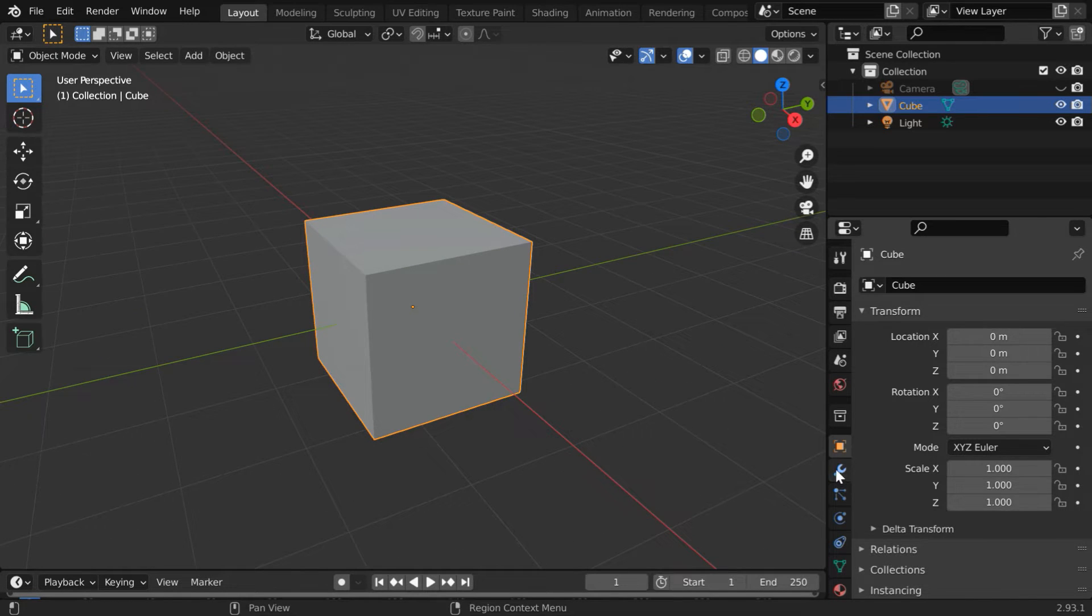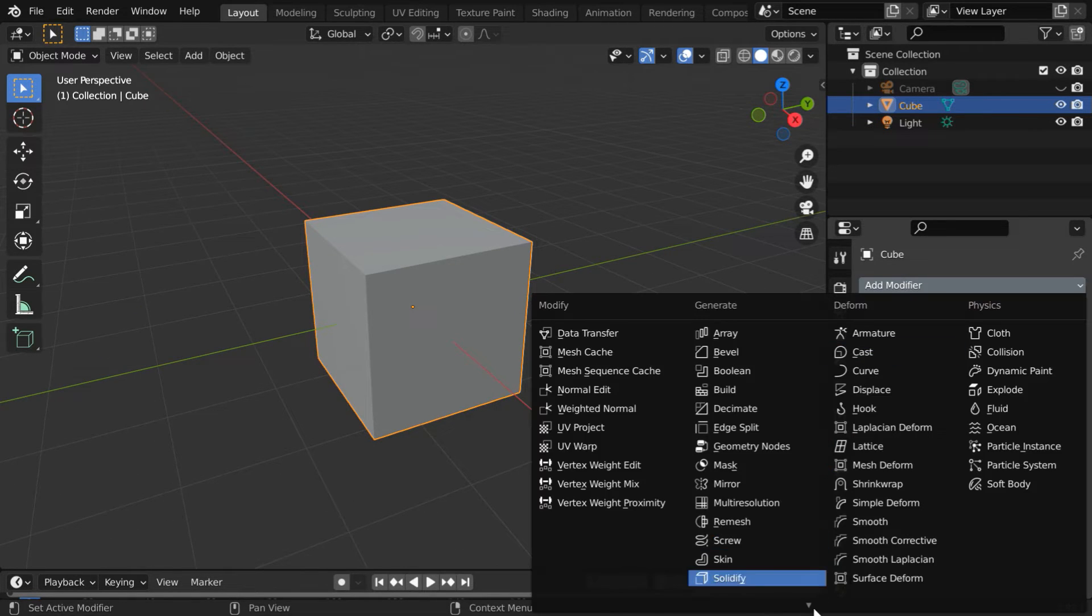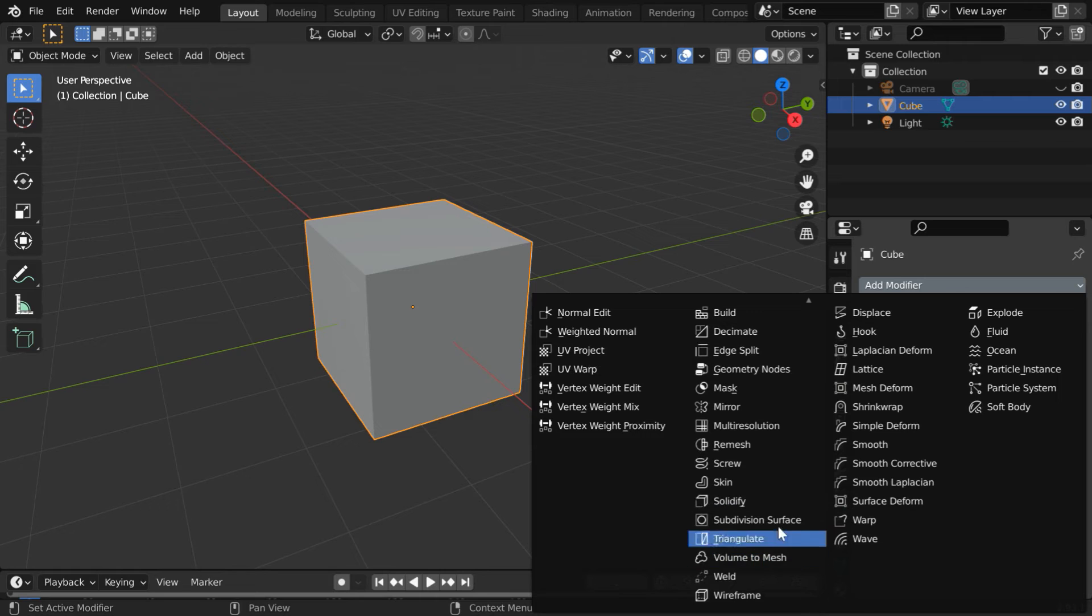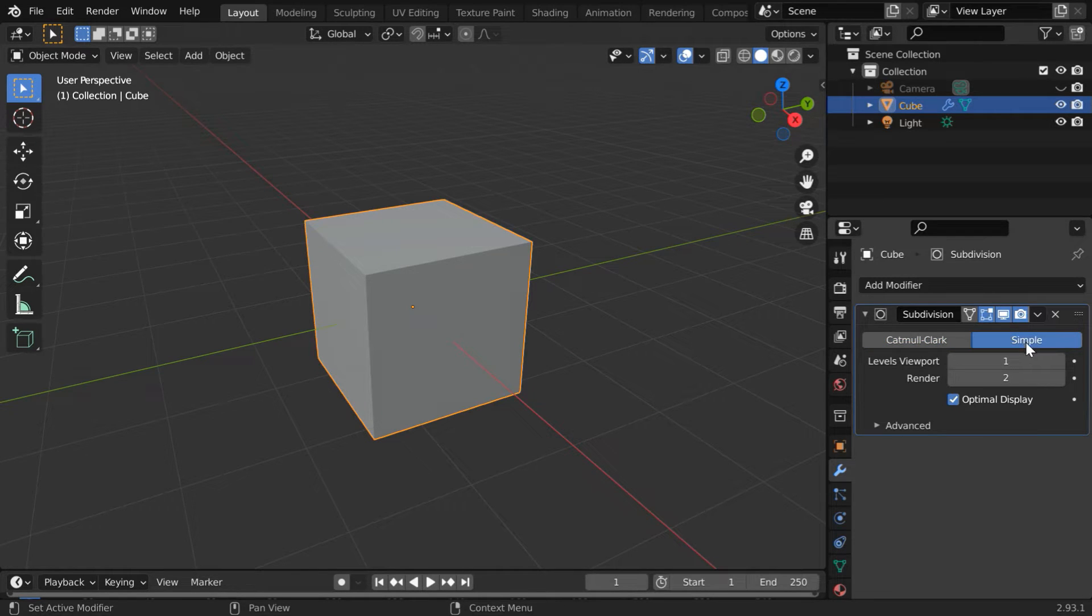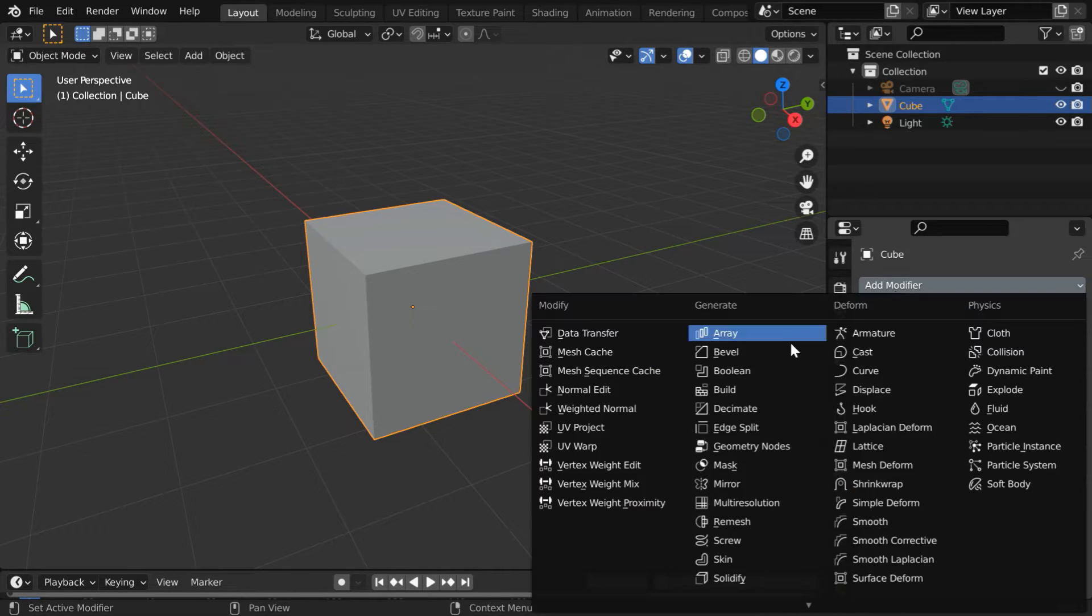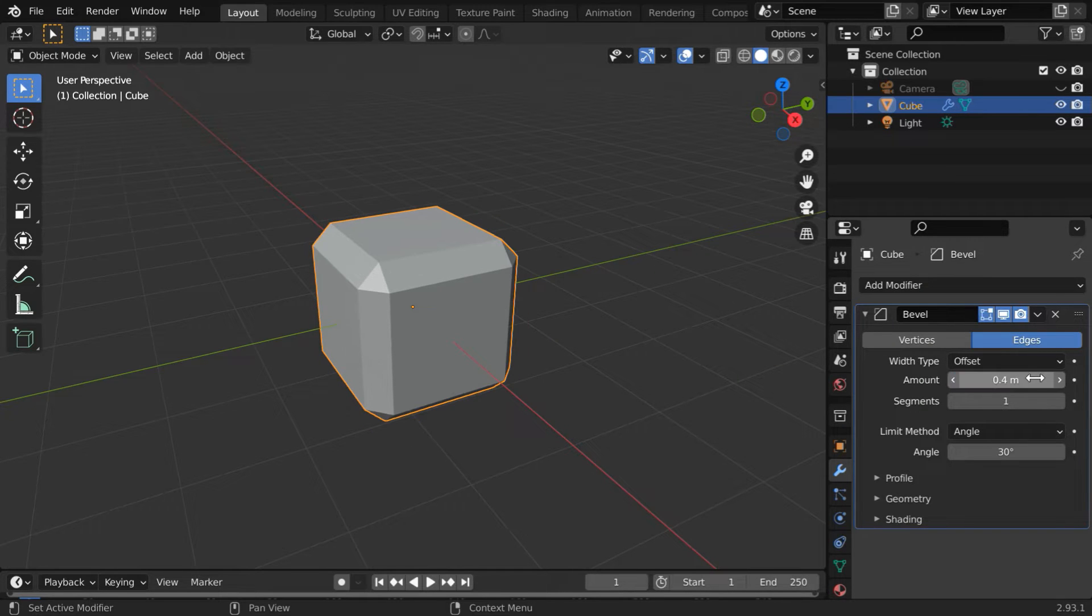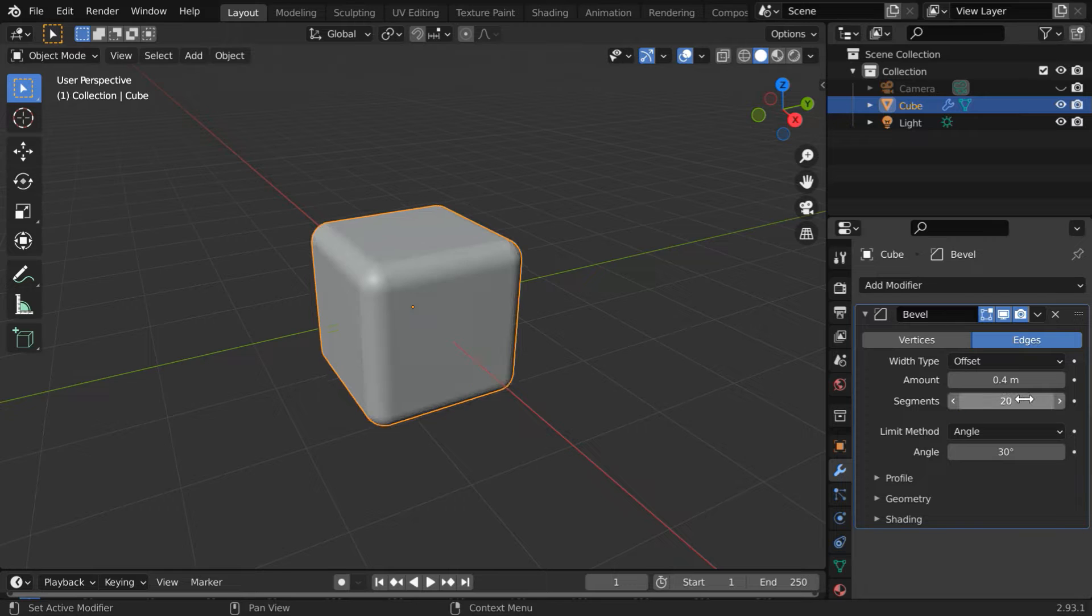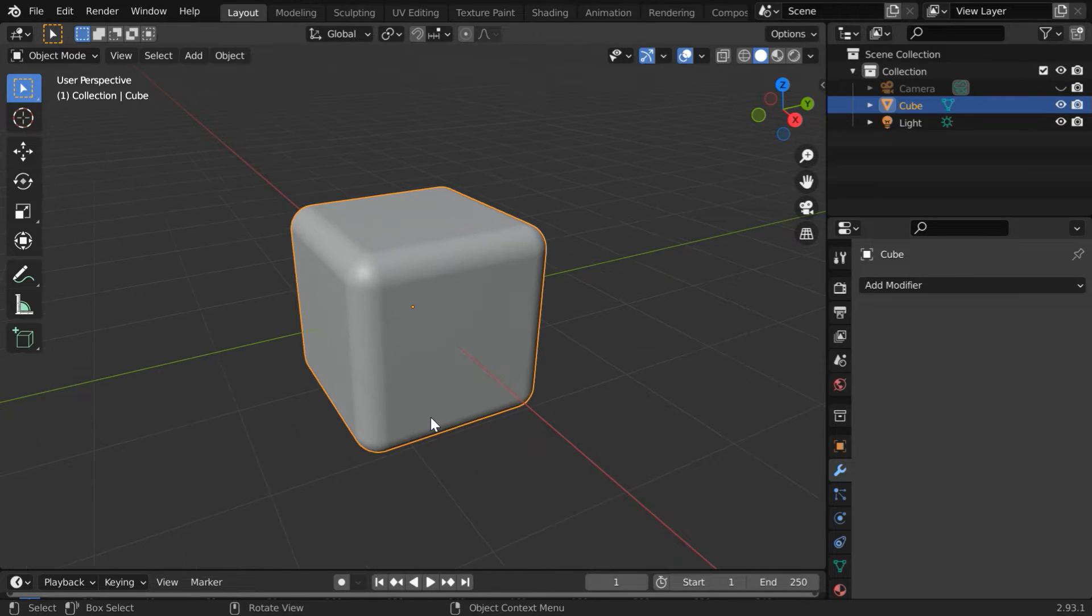Go to the modifiers tab and add one subdivision surface modifier. Switch over to the simple mode, change the levels to three and apply this modifier. Then add a bevel modifier, change the bevel amount to 0.4 and change the number of segments to twenty. Then apply this modifier as well.